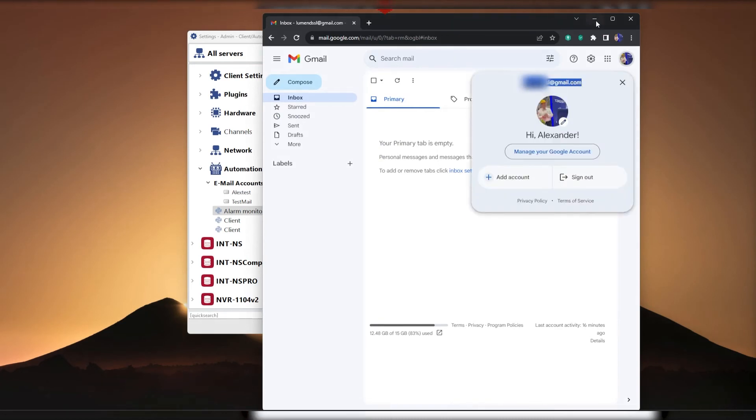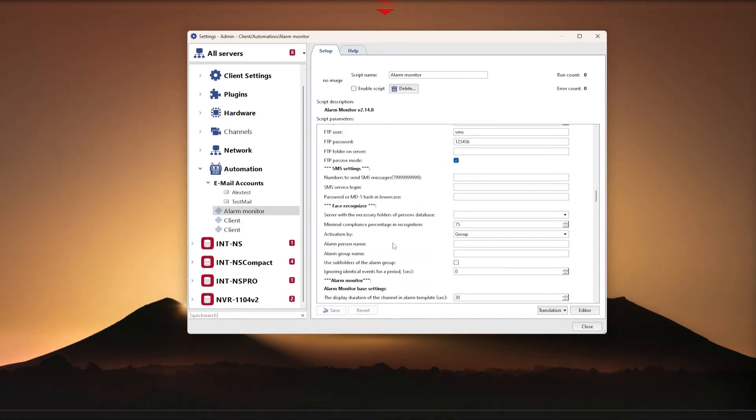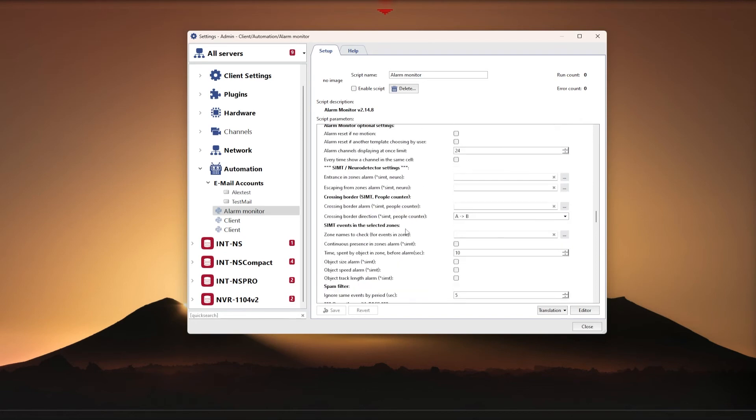Now we go to the settings of the Face Recognizer section and in the first field select Server. Under the Minimum Match Percentage I recommend using a value from 70 to 85.